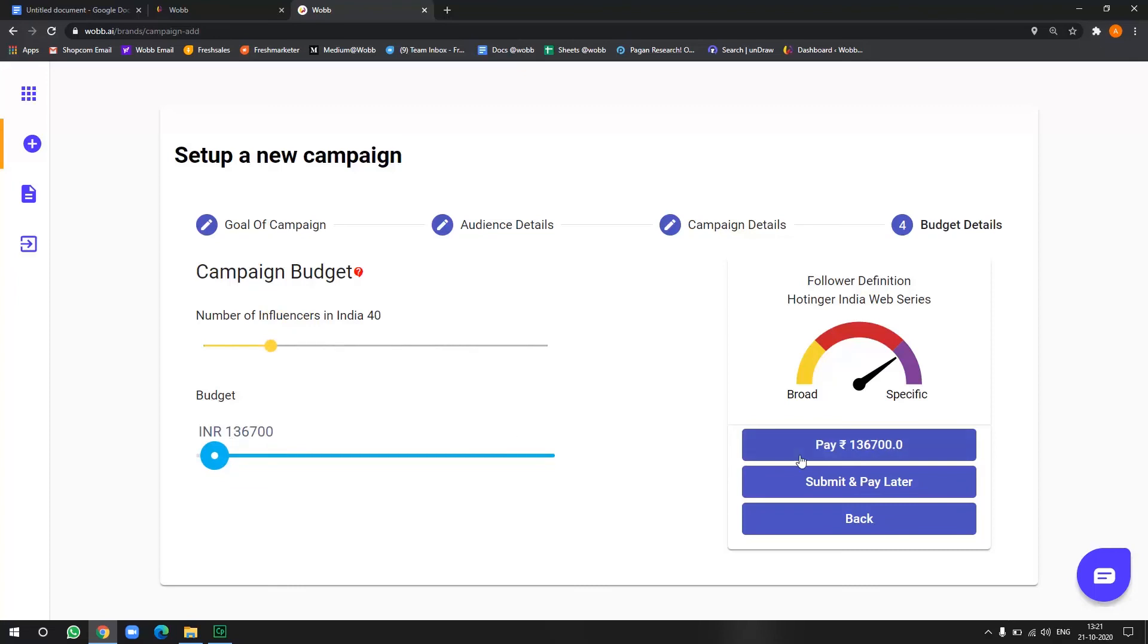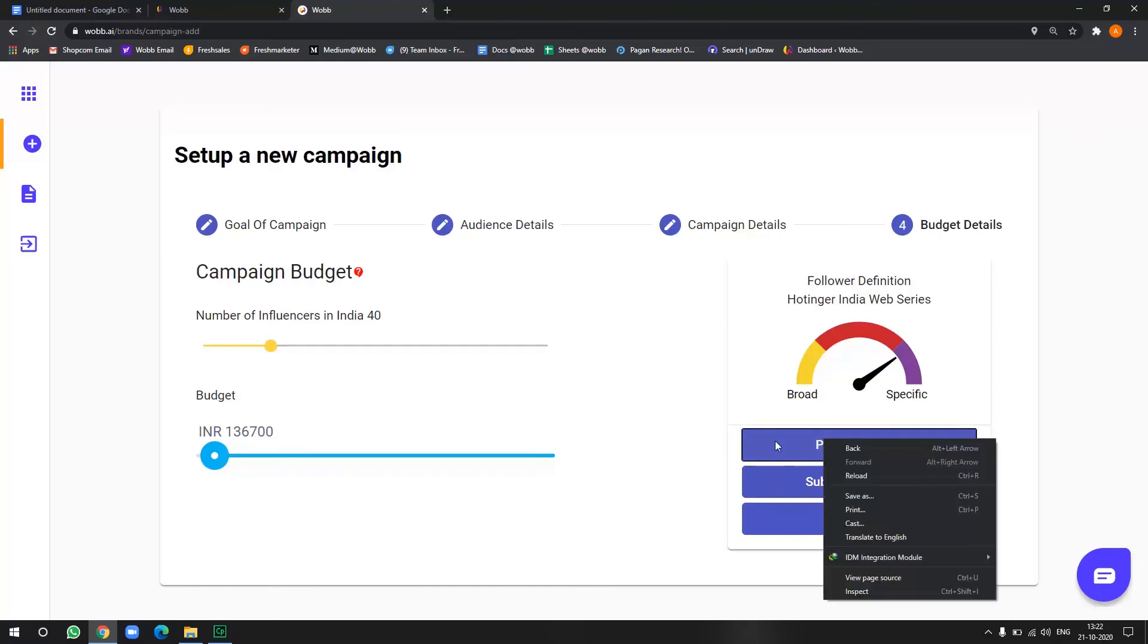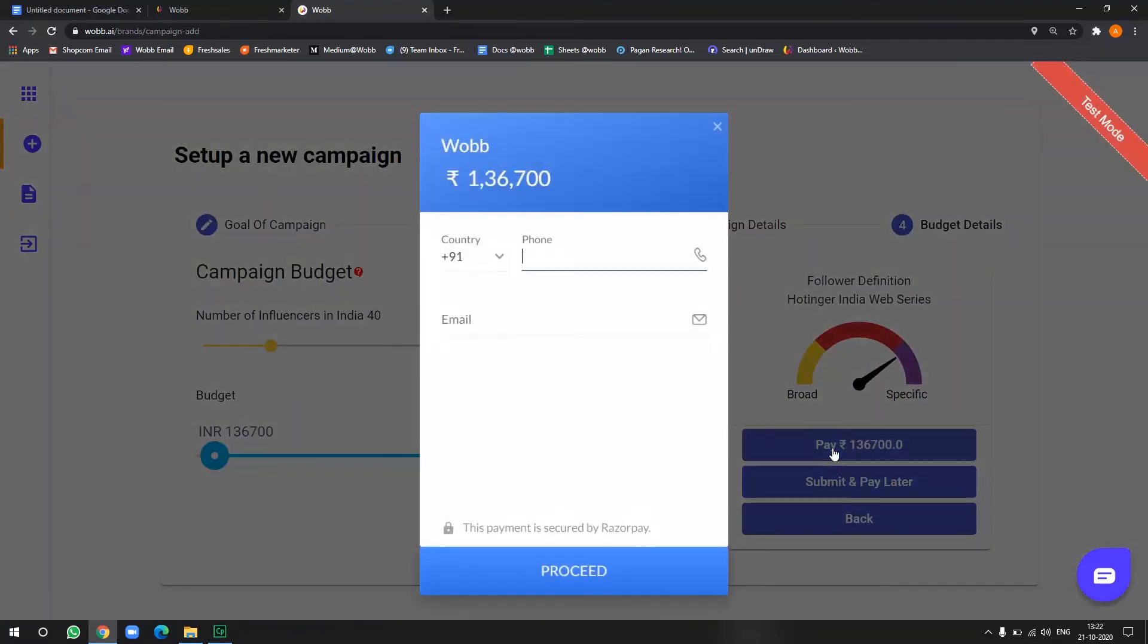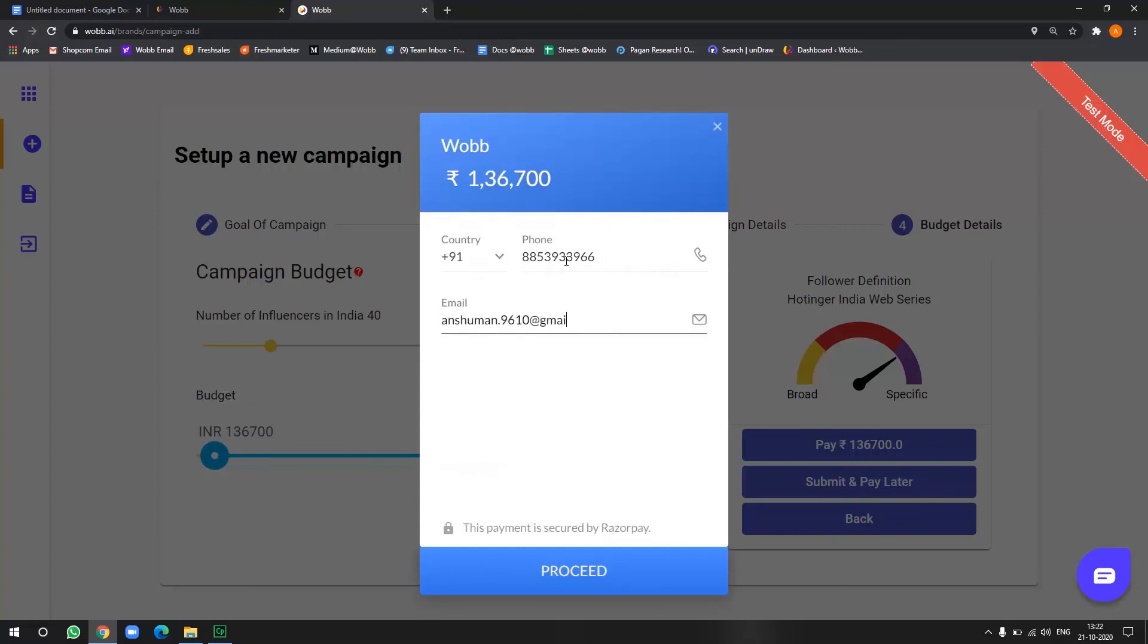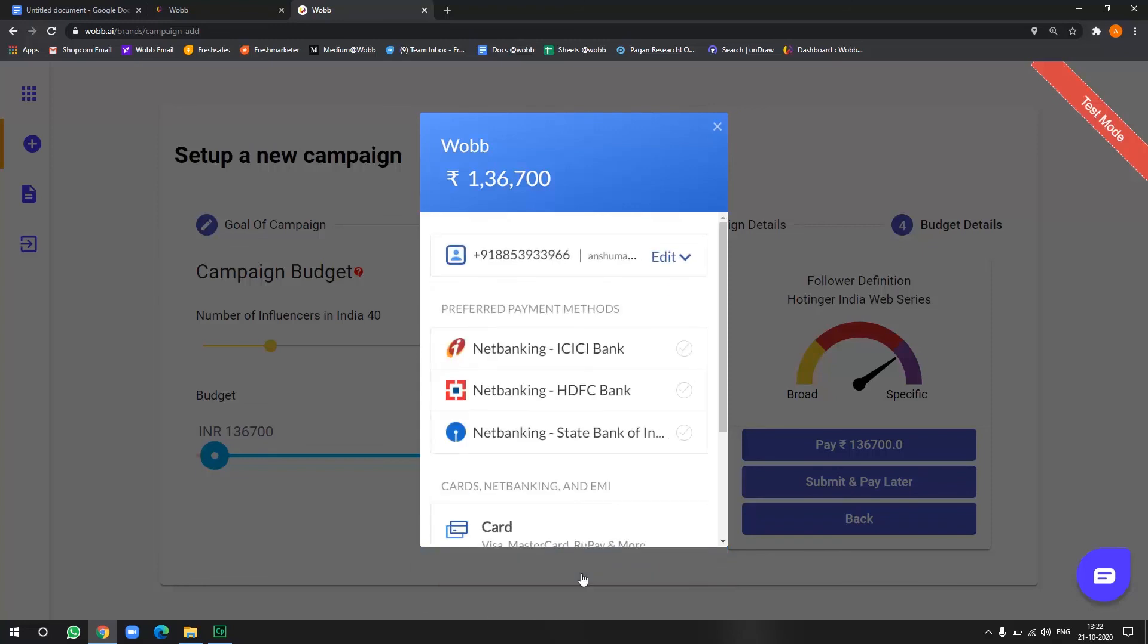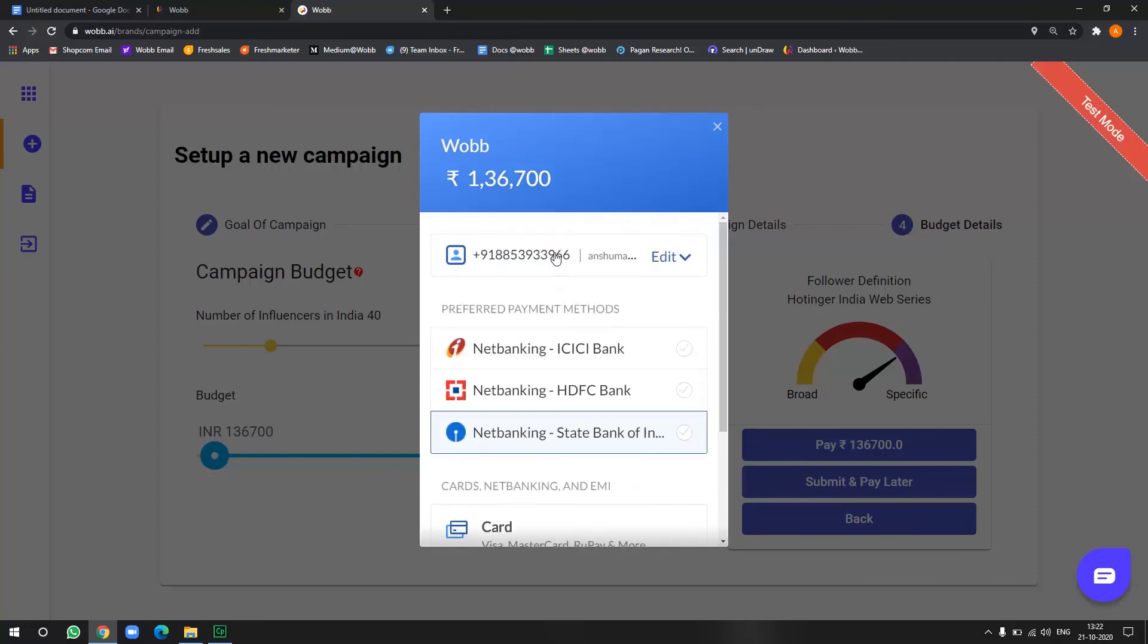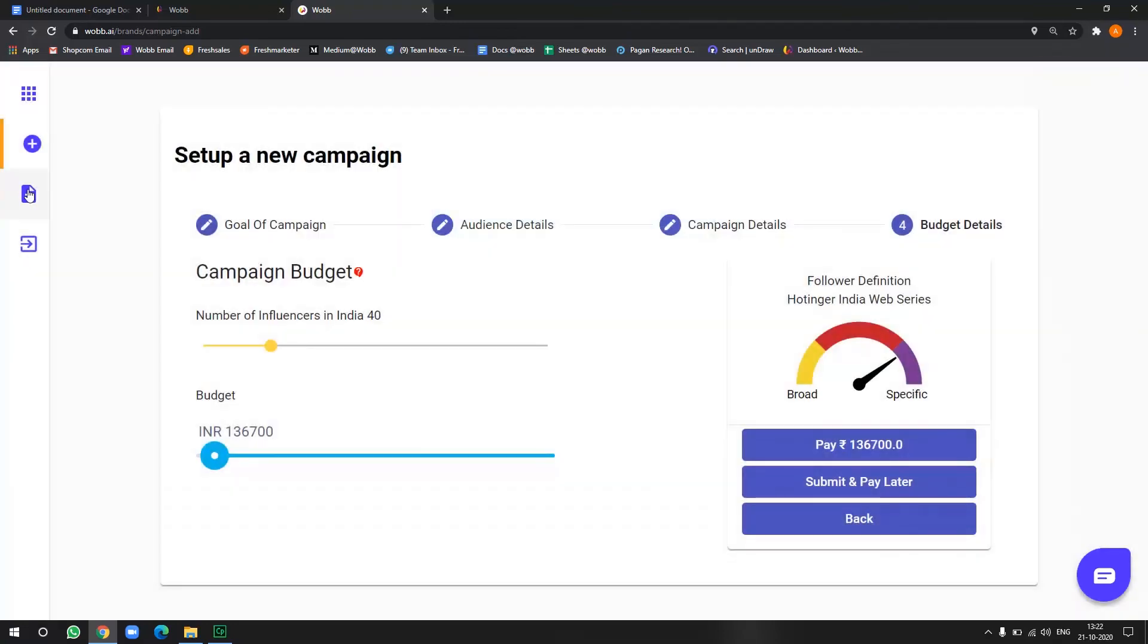Now you can either click the pay button here or you can click submit and pay later. Now, once you create the pay button here, you have to add the phone number and email. So let's go. All right. Now you can choose your options for payments here and the payment will be done. And from here you can see those invoices.